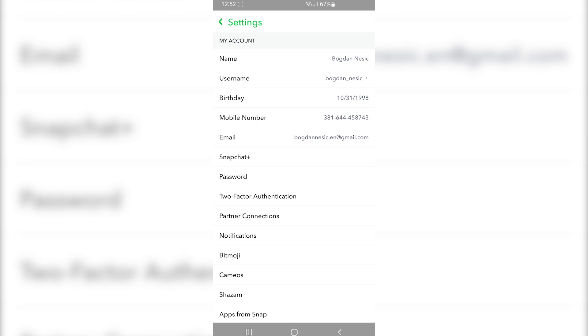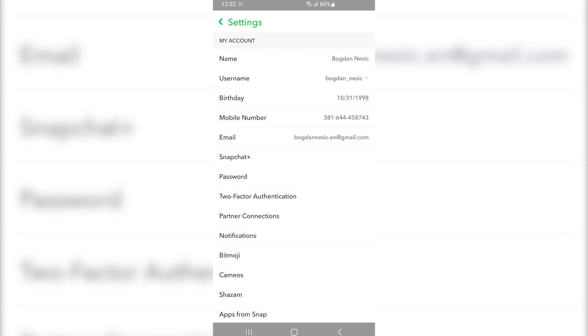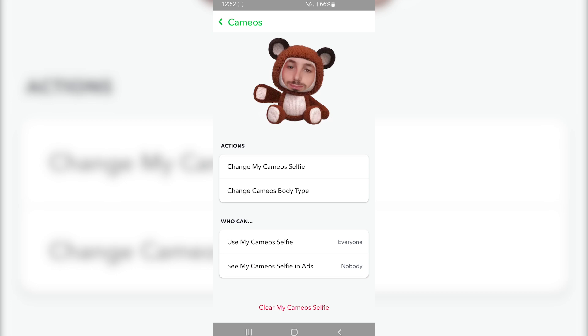Now what you want to do next is tap on Cameos. It will show you your current cameo selfie on Snapchat.